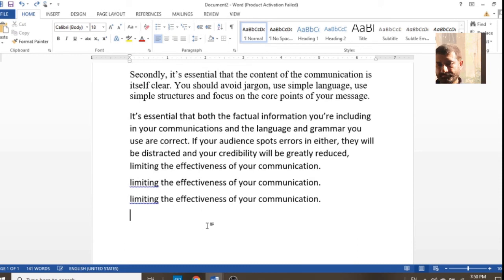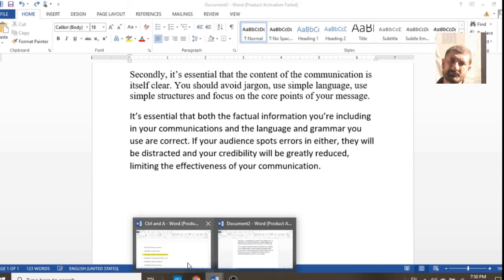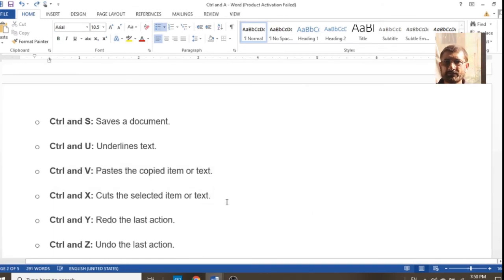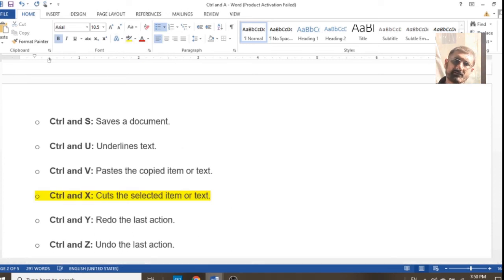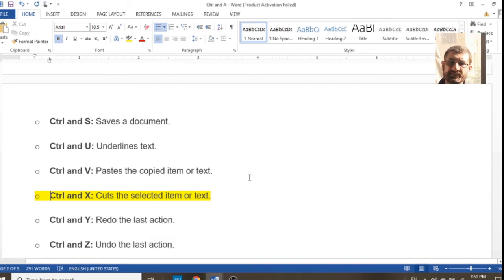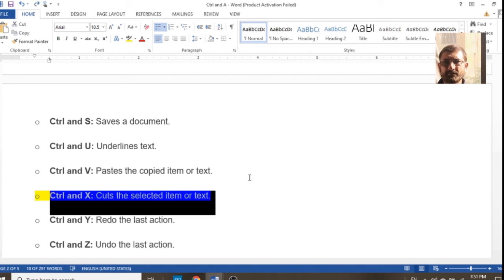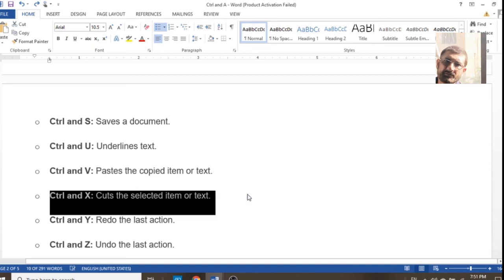If you have already copied text using Ctrl+C or by mouse, simply press Ctrl+V and it will be pasted as needed. Ctrl+X is for cutting and moving text from one area to another — you can cut any text, sentence, table, or even a picture. You can see that the text disappears and then reappears.